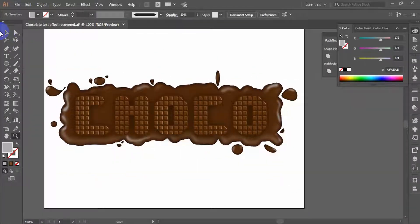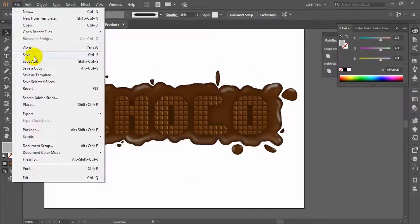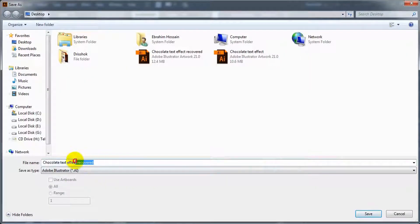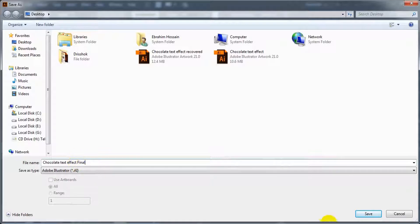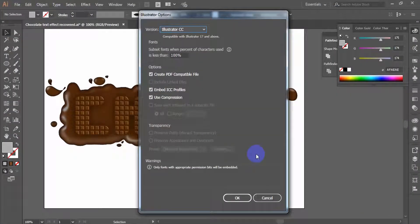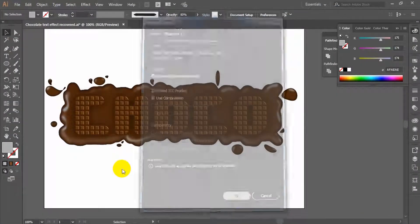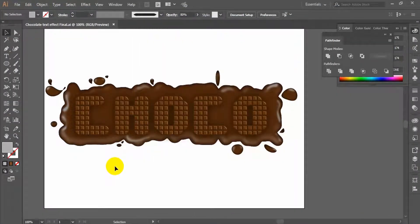You can save it in Adobe Illustrator format. You're done and this is the final image. Have a nice day.